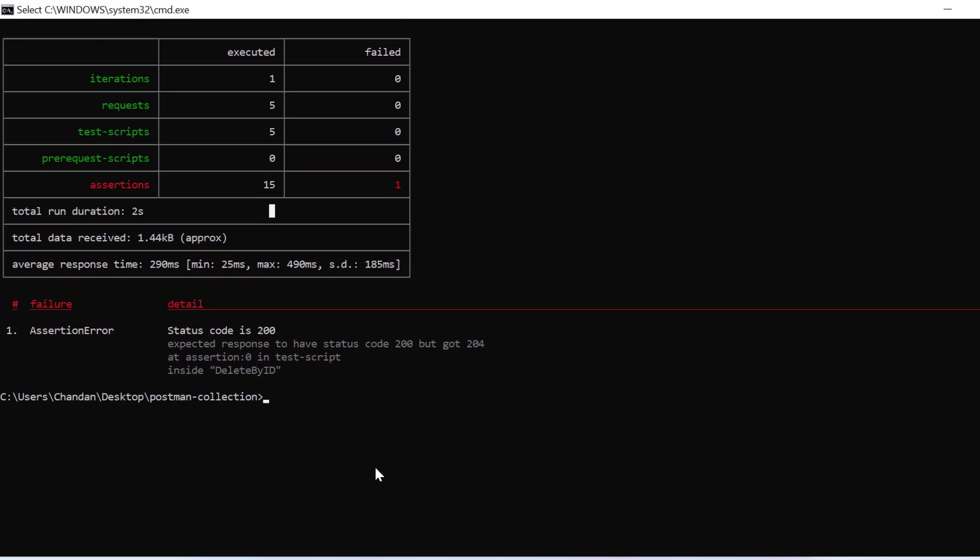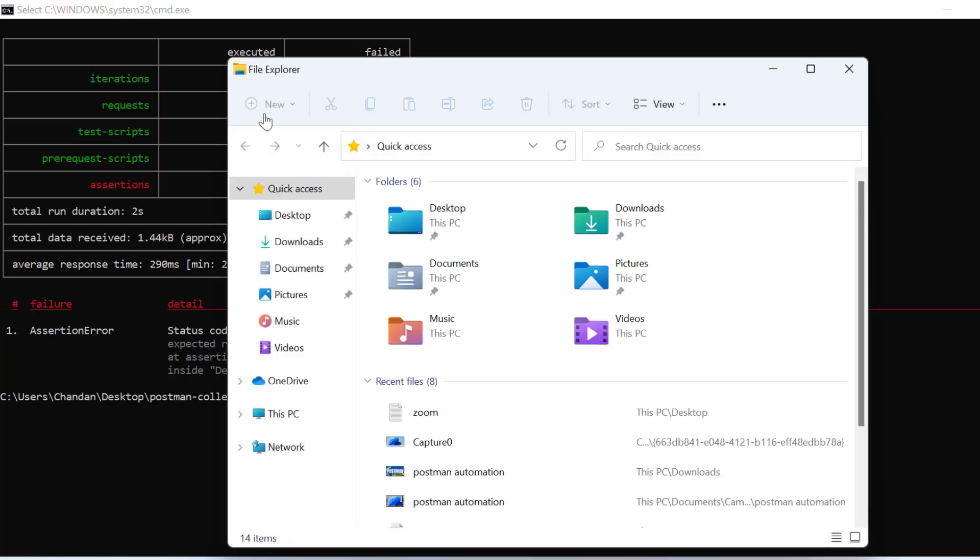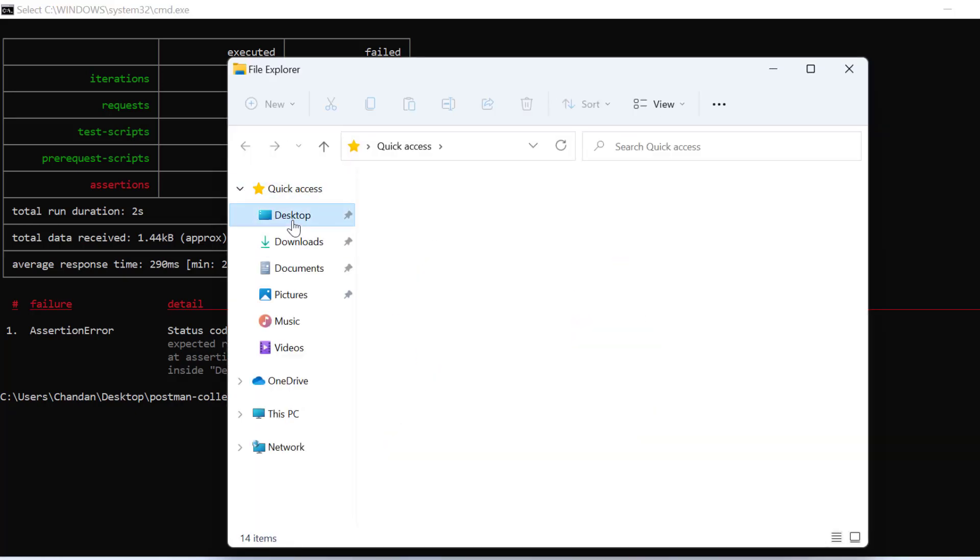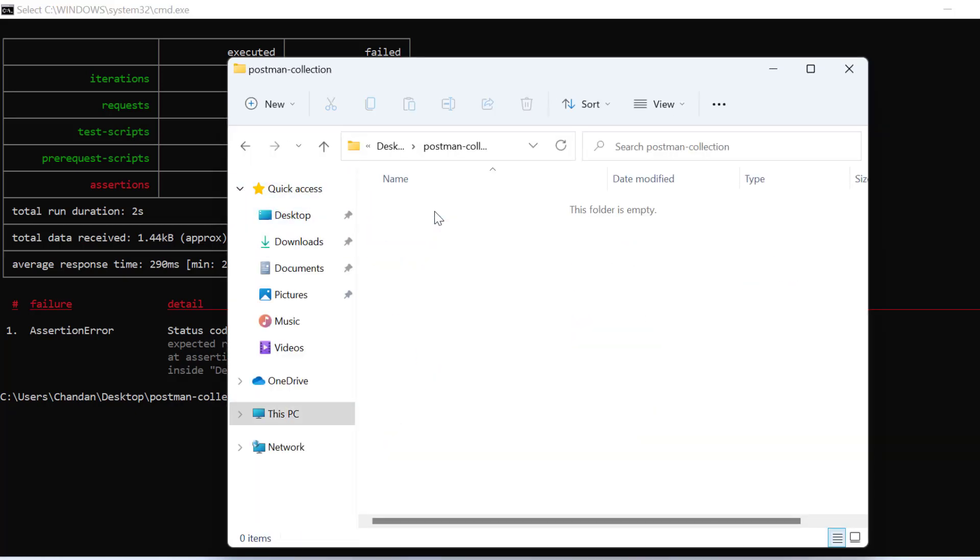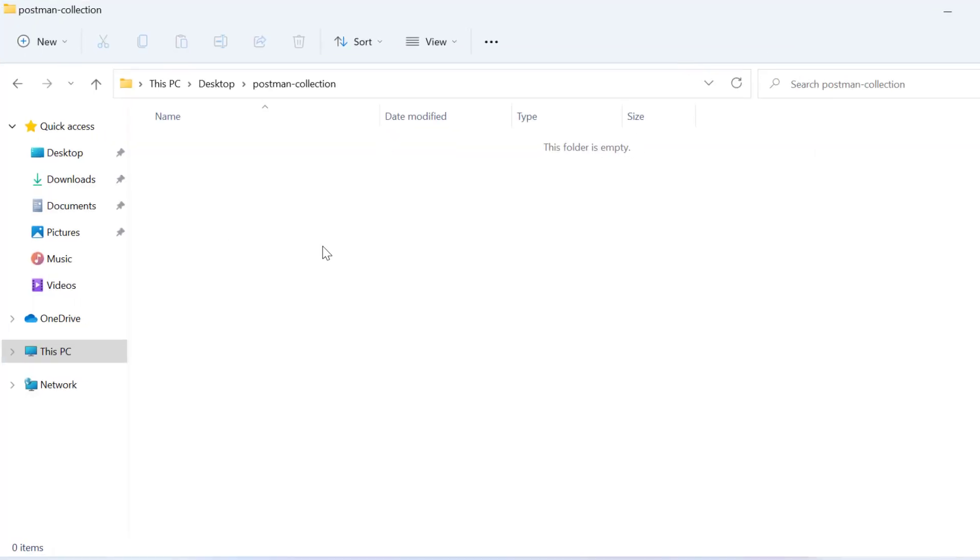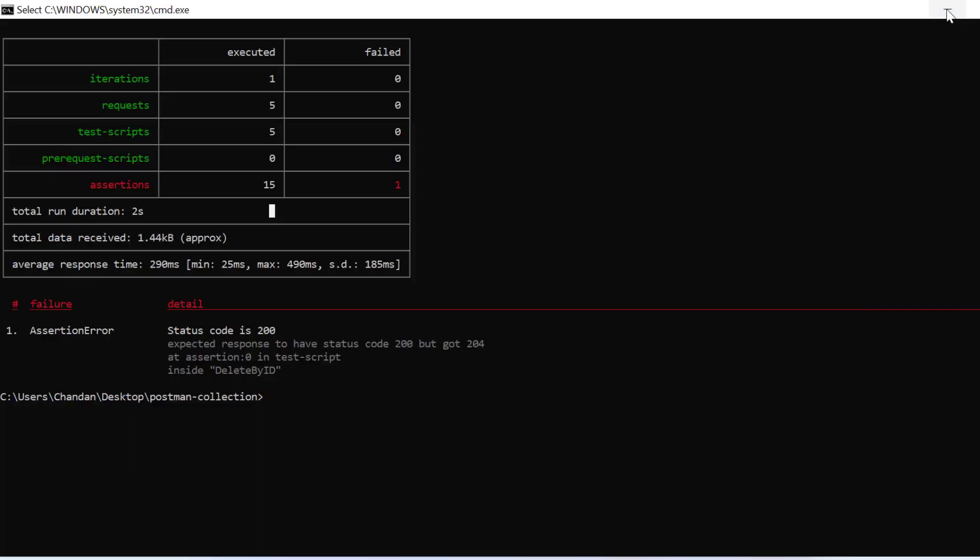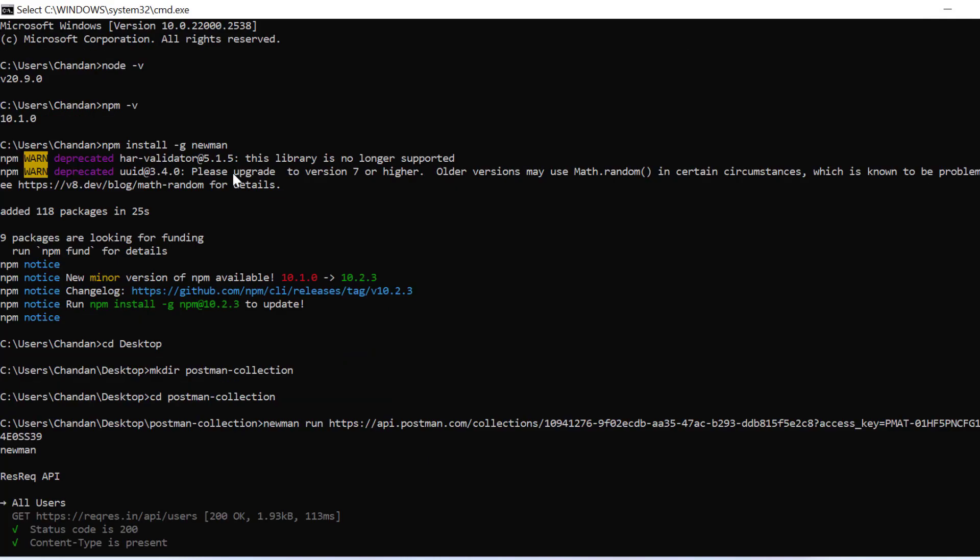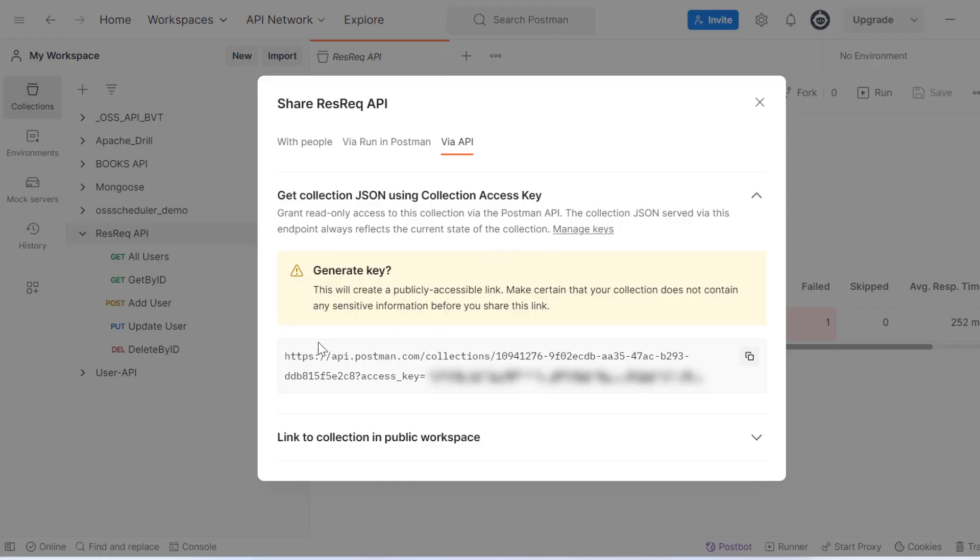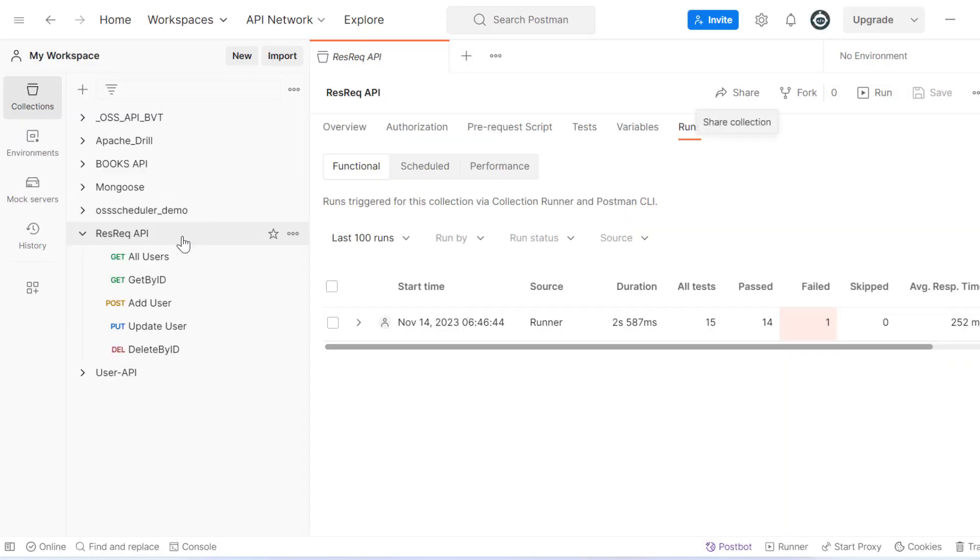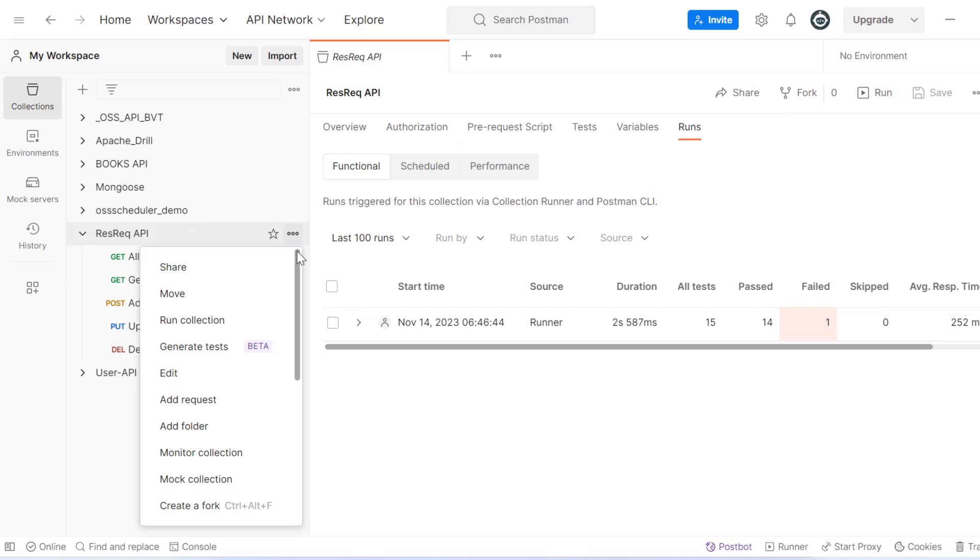If you go to the folder in desktop postman collection, it will show nothing because we haven't generated any report. It's just used to run your Postman collection outside. You just write newman run and add your URL. This is one way where you create a collection API URL and run Postman from Newman. Another way is to export it.